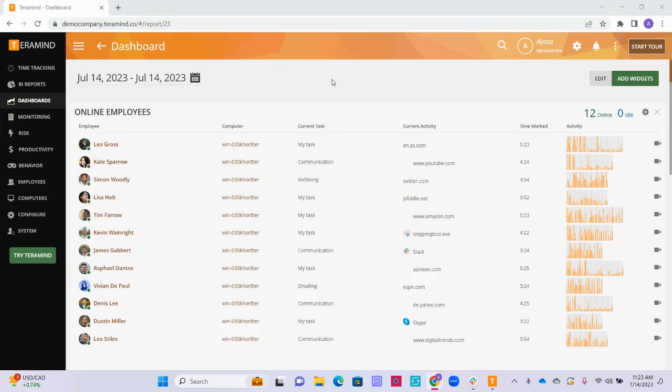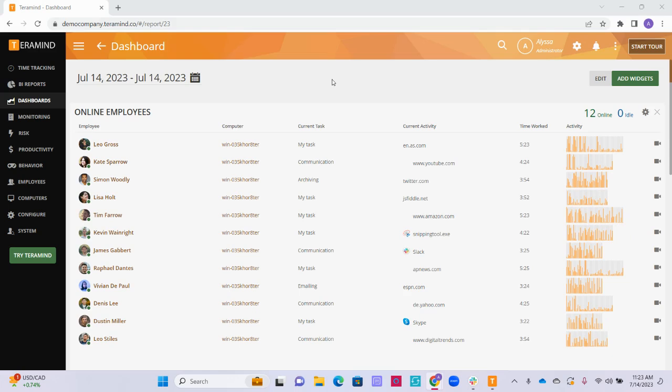Let's learn more about how to customize and use the dashboard feature within TerraMind. Dashboards can be an incredibly useful feature for daily employee productivity monitoring and can be helpful for managers or administrators to get a quick snapshot of what is happening across the company.